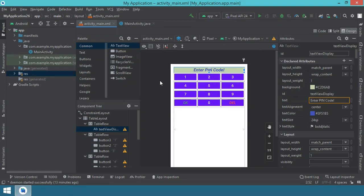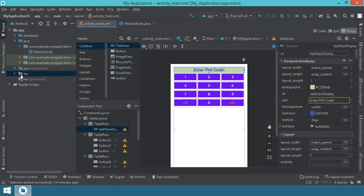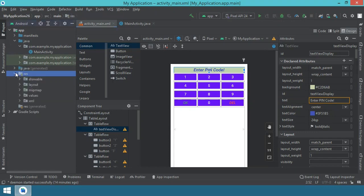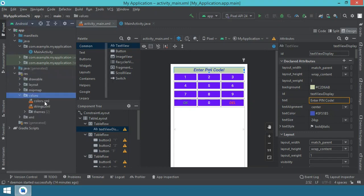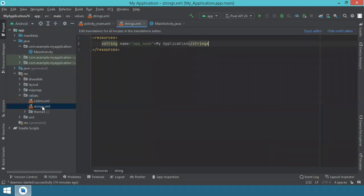Okay, now let me show you how to work with this type of string resources. First, you go to the left side in the project folder and you find the resource or res folder. You open it, you find the value folder and then you have the strings XML and you open that file.